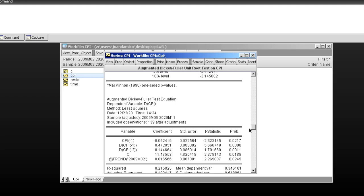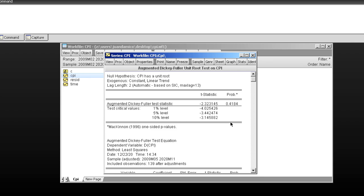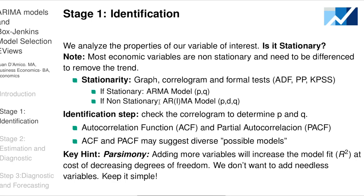Looking at the results, the intercept p-value is smaller than 0.05, so the constant belongs to this variable. The trend is also smaller than 0.05, so including trend and intercept was correct. Now looking at the p-value for the unit root test — because the p-value is bigger than 0.05, we cannot reject the null hypothesis. The null hypothesis is that our variable has a unit root. So we have a non-stationary variable and we are going to be working with an ARIMA model.